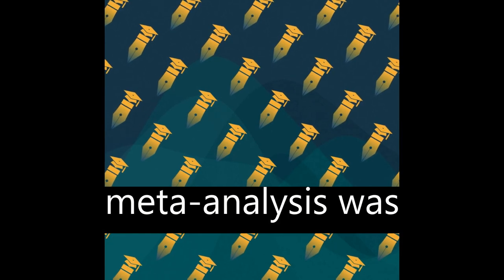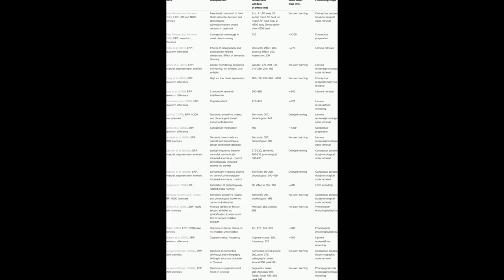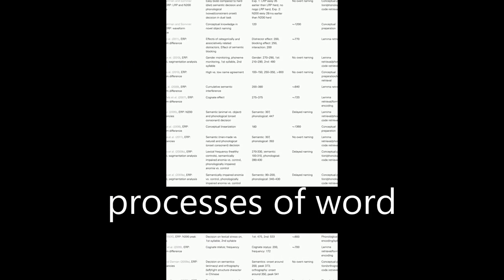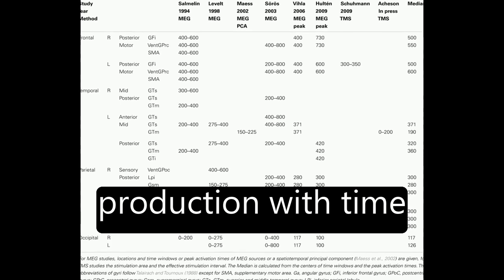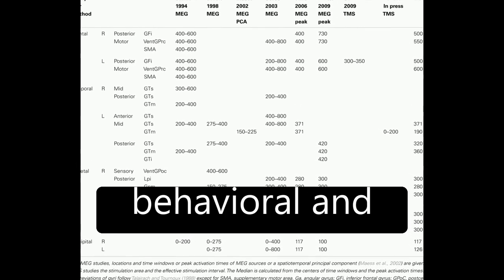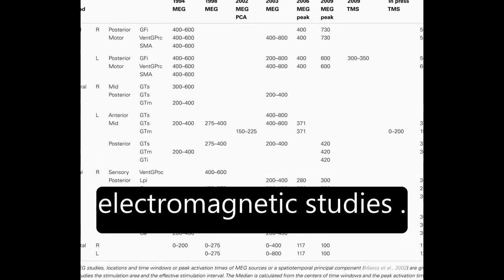A comprehensive meta-analysis was conducted by Indefrey and Levelt, 2004, which combined spatial information on neural correlates of component processes of word production with time course information from behavioral and electromagnetic studies.